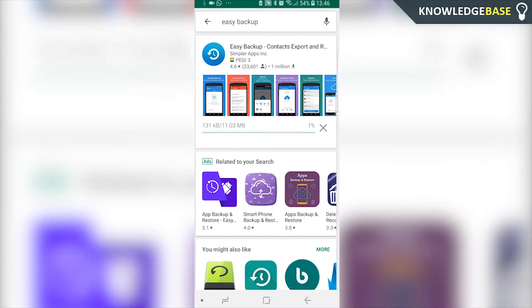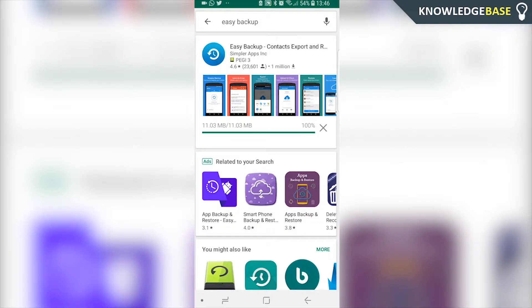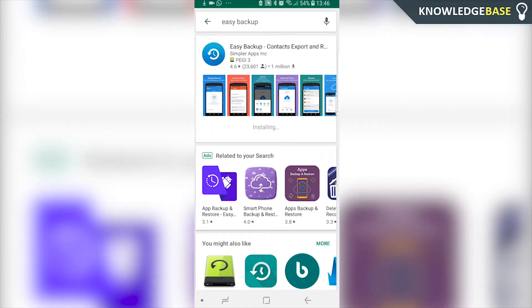That's going to install Easy Backup to your phone. Once you've got it installed we can open the app. It's then going to walk us through the process to get started with backing up our contacts.